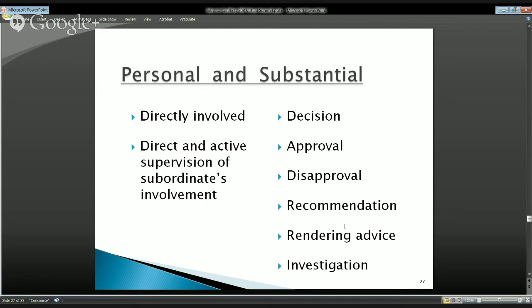The statute 18 USC Section 208 provides a list of things that constitute personal and substantial participation: decision, approval, disapproval, recommendation, rendering of advice, and investigation. This is not an exhaustive list — just a flavor of the kinds of things involved. The regulatory definition at 5 CFR 2640.103 basically restates this, emphasizing that participation must be both personal and get to the substance of the matter.